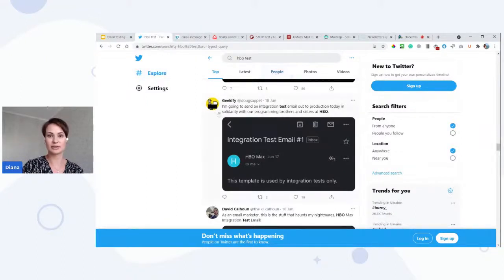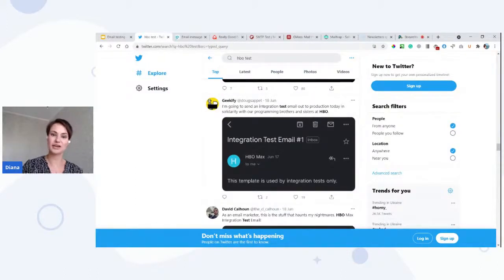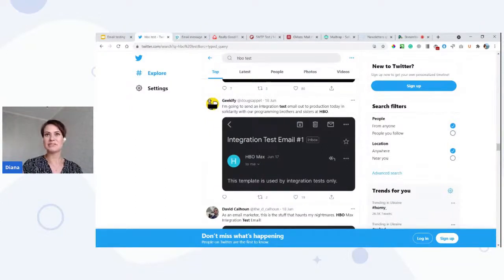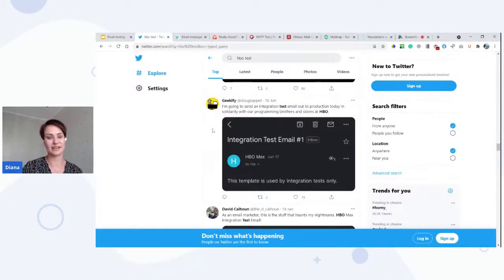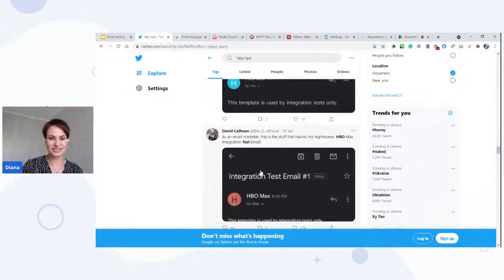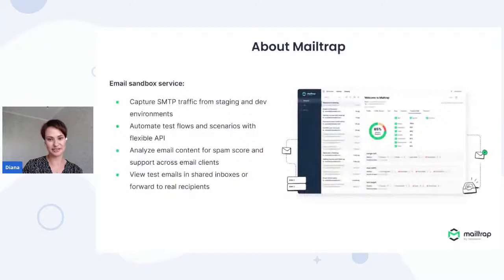Just a couple of days ago there was a really funny story. If you search 'HBO test' on Twitter, you'll find a huge conversation. This is a real screenshot users shared — everyone with accounts on HBO Max, the movie studio, received an integration test email. There are many jokes and discussions on Twitter, and people are supportive. One guy wrote that as an email marketer, 'this is the stuff that haunts my nightmares.'